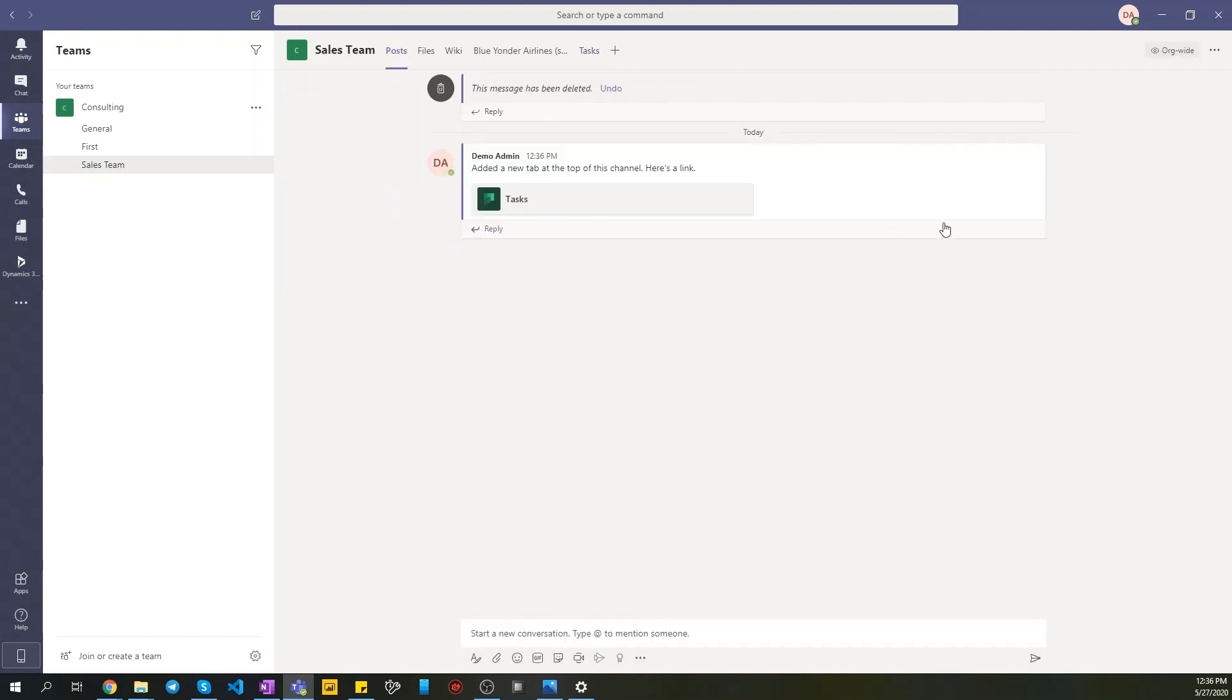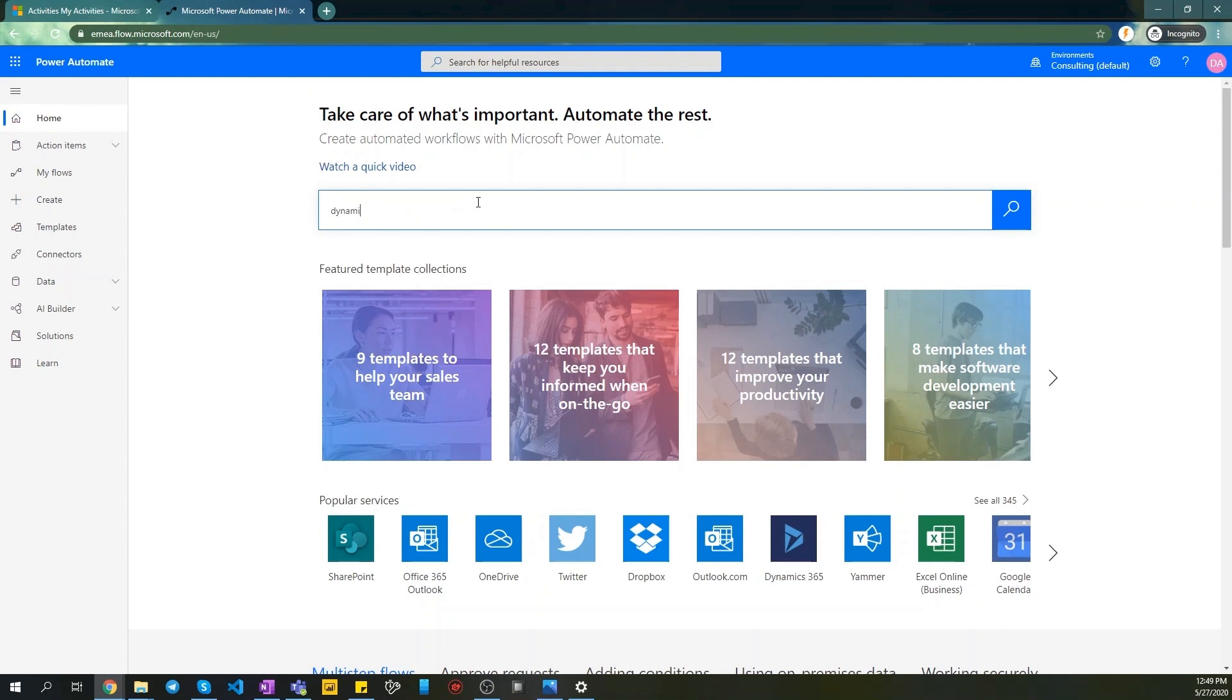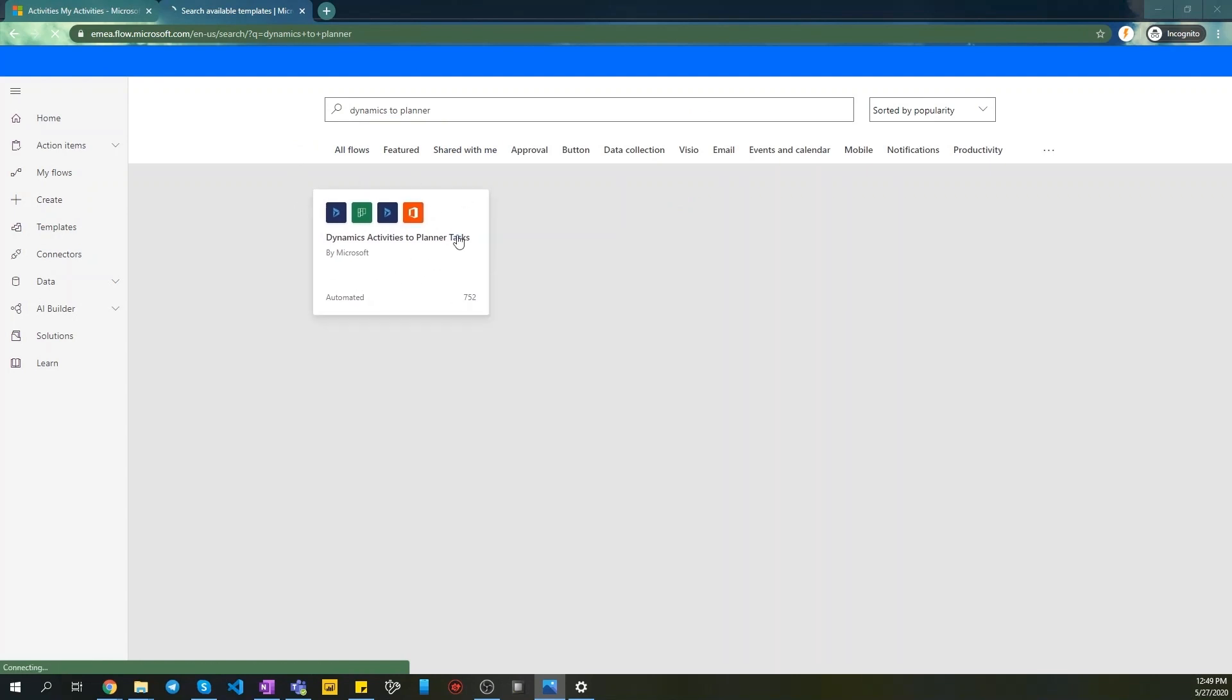Now we have Planner as a tab in our Teams channel. To show tasks from Dynamics in Team Planner we'll use Power Automate. Let's search an existing template for this purpose and open up Flow. Dynamics activities to Planner tasks. Select it and click Continue.